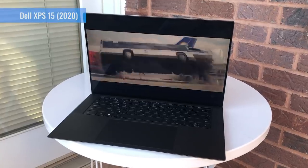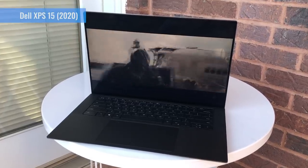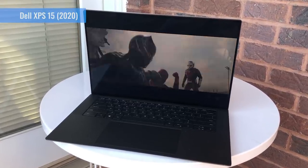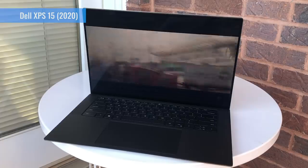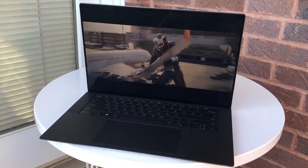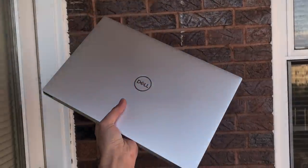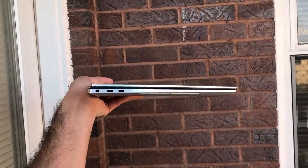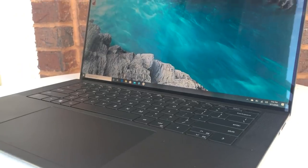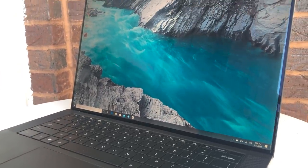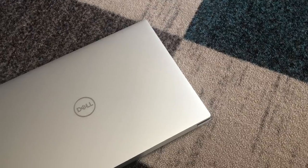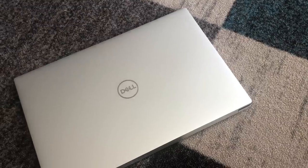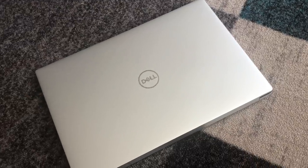Just like the XPS 13 before it, the new Dell XPS 15 refines one of the best laptops around to near perfection. With some subtle but significant design tweaks and some serious 10th gen Intel power and Nvidia graphics under the hood, the XPS 15 2020 is one of the best 15-inch laptops you can buy.